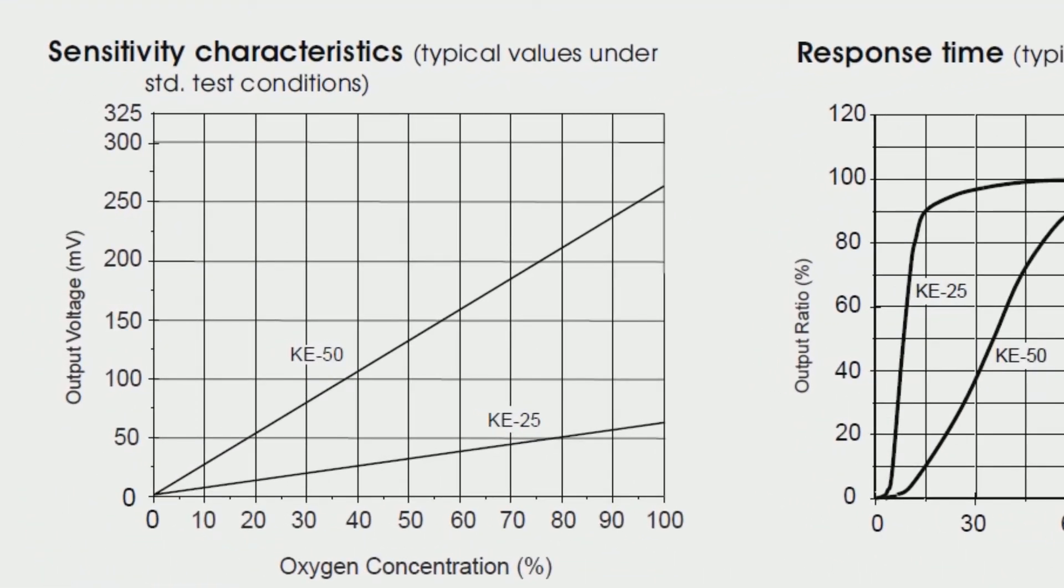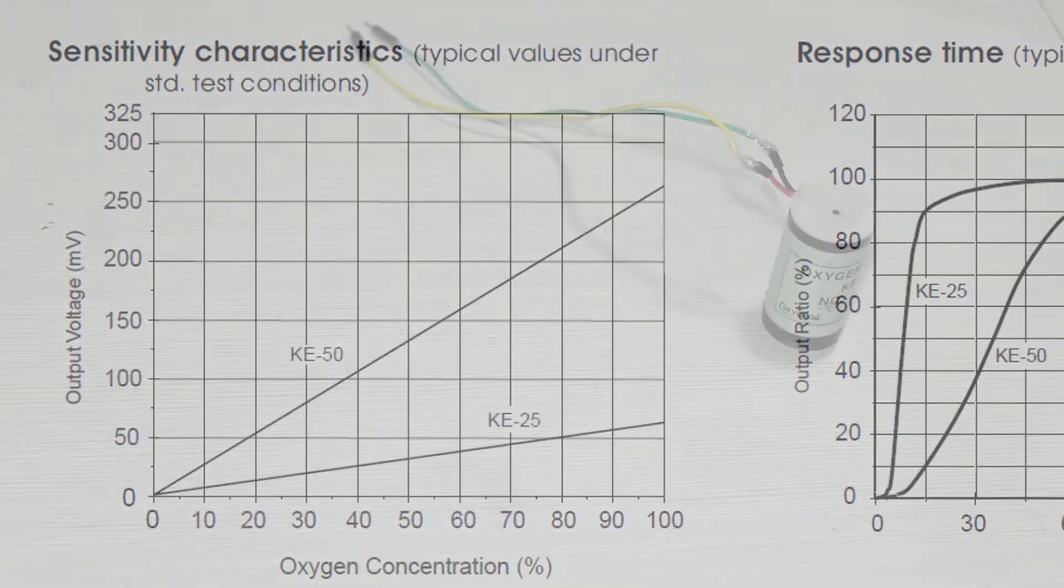It shows about 0 to 70 millivolts - pretty small voltage, right? And of course it's hard to read this directly to a microcontroller like Arduino, so it's better to amplify the signal first.